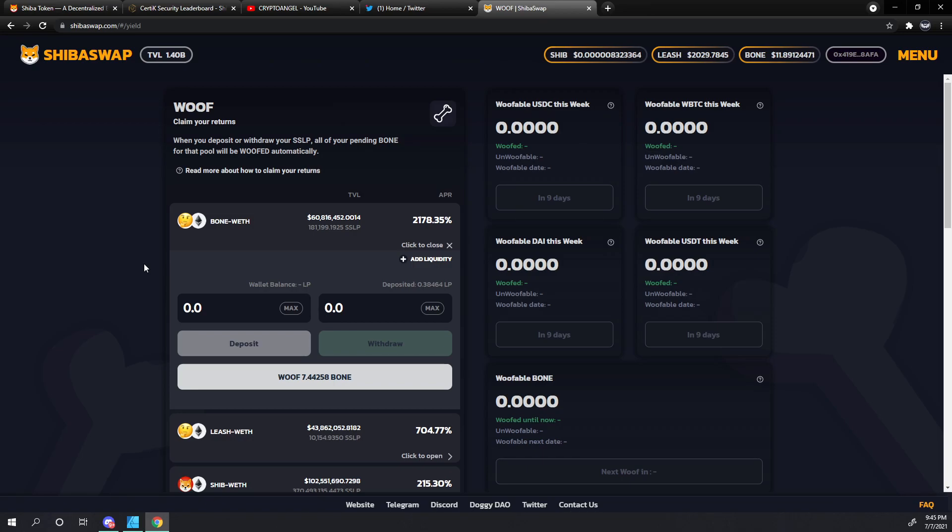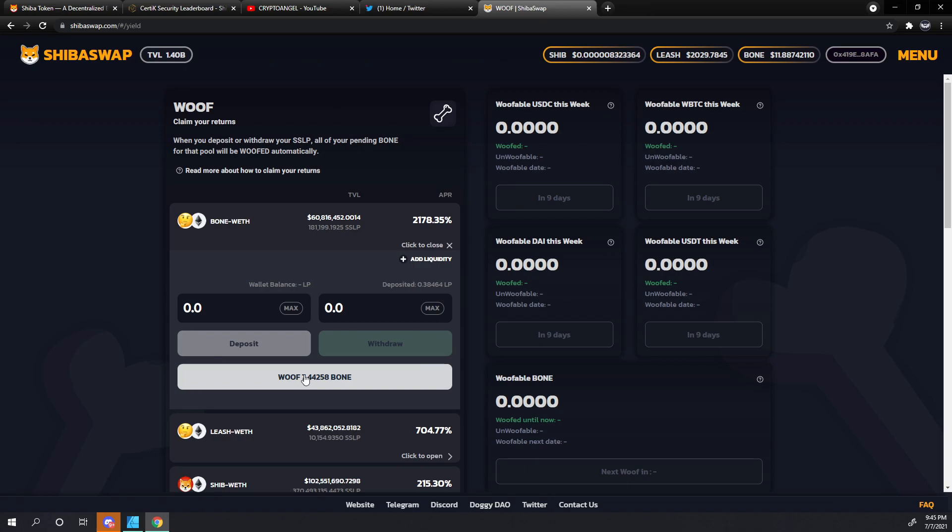This does not affect your bone-ethereum pair that has been deposited in the woof. You can see this number here - we've got a deposit of 0.38464 liquidity pool tokens or SSLP. When we click this, this is 100% of the bone that we're able to collect.